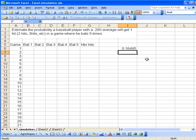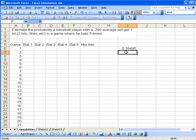What we want to do is use another command, namely the logical IF function, so that we will generate a random number and then put down a 1 designating a hit exactly if that random number is less than or equal to 0.28. This means the proportion of ones we're going to get is going to be exactly the batting average.